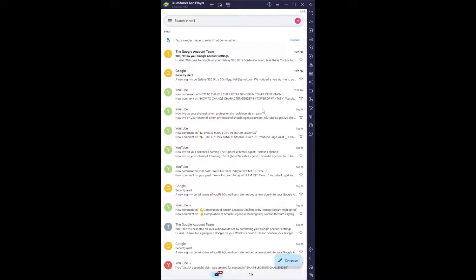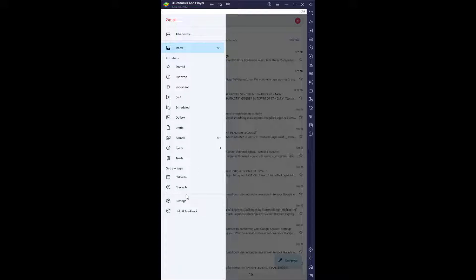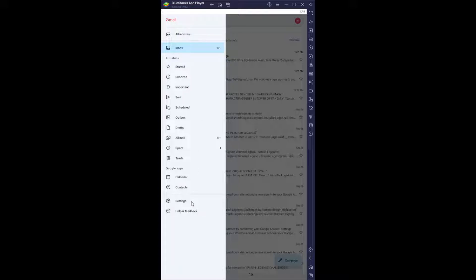So from here, right next to the search in mail text, you have these three lines. Make sure you click on them and you want to go to the settings option.